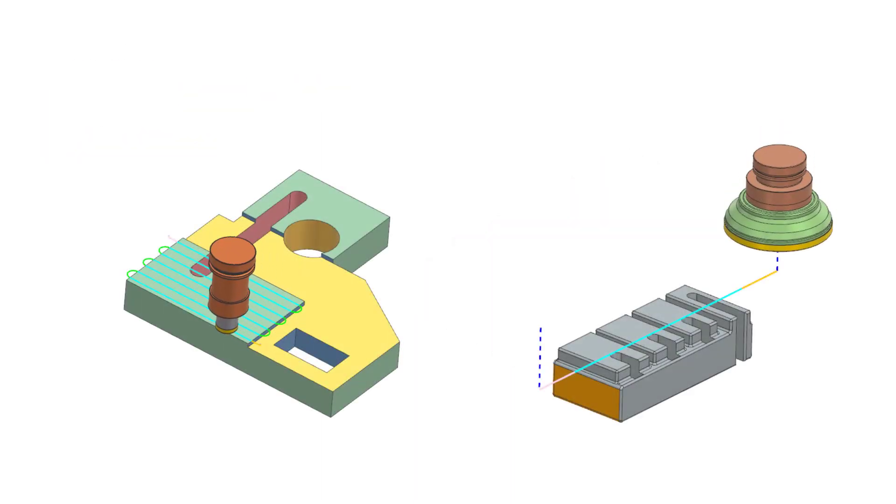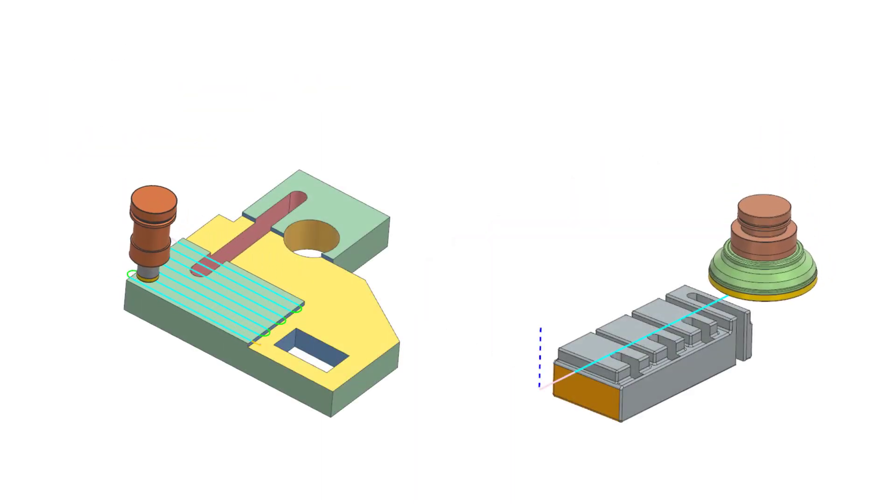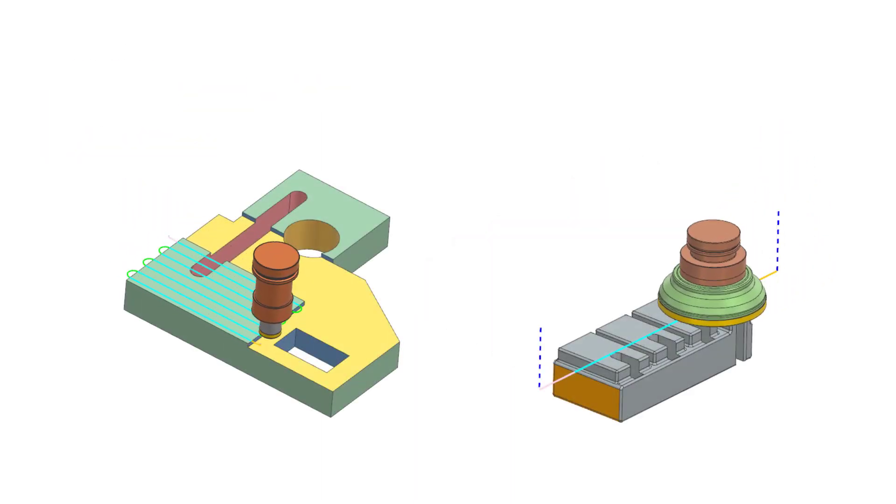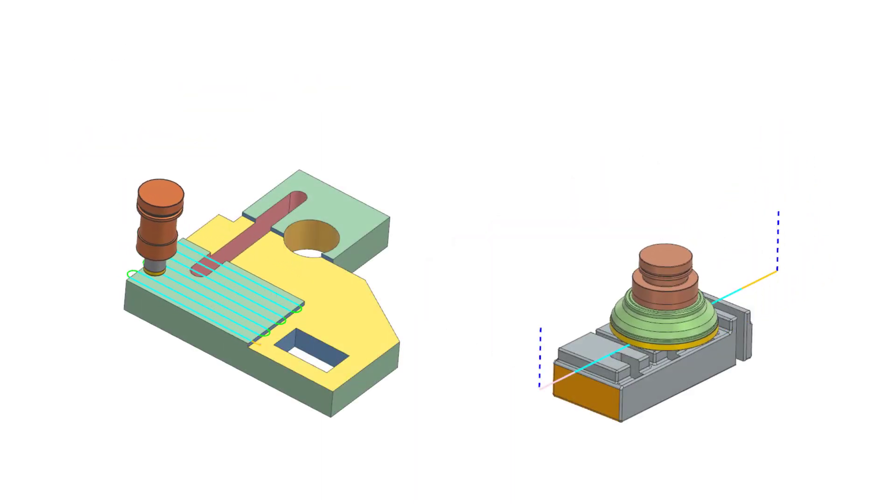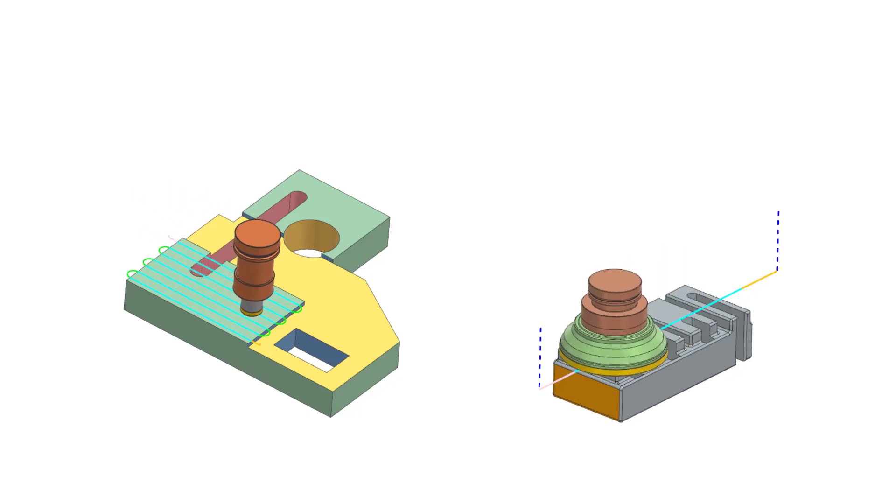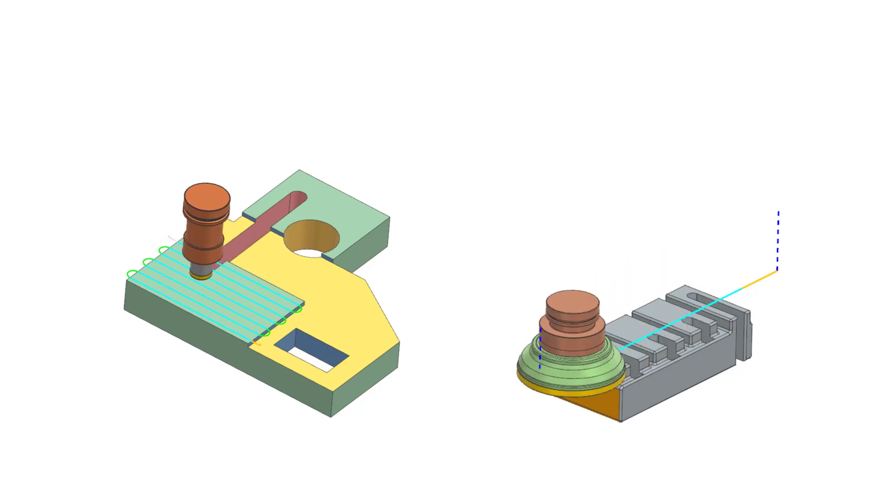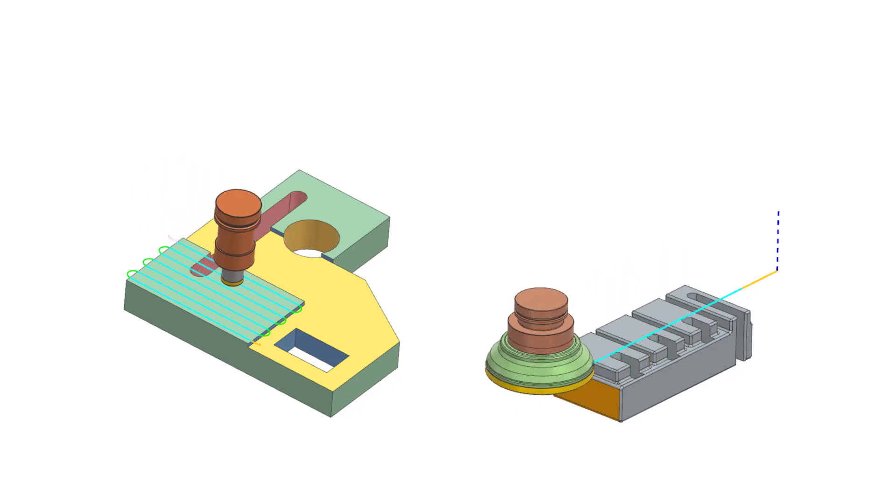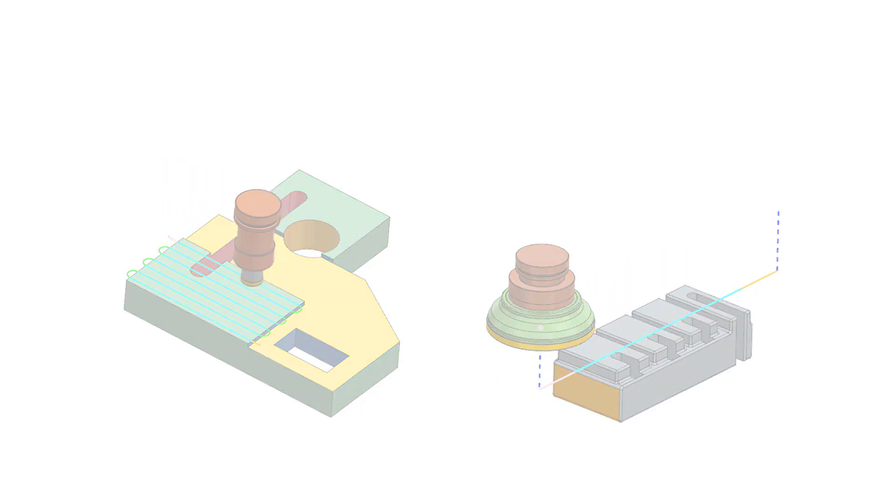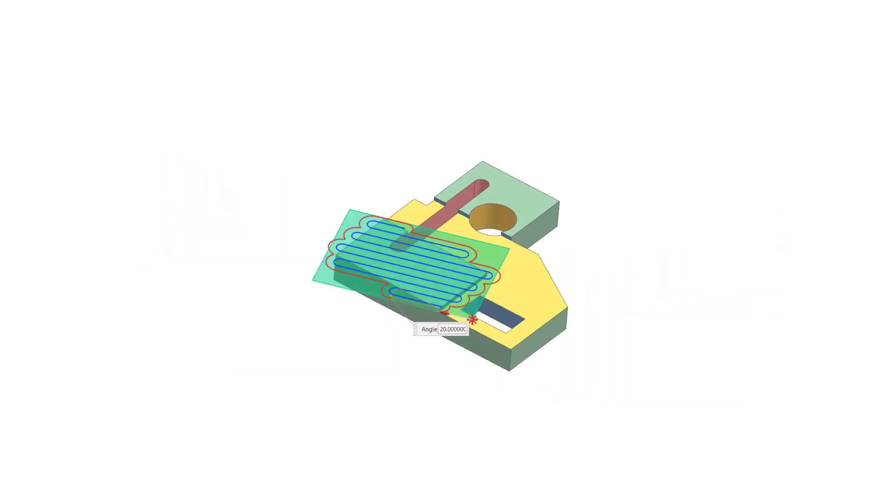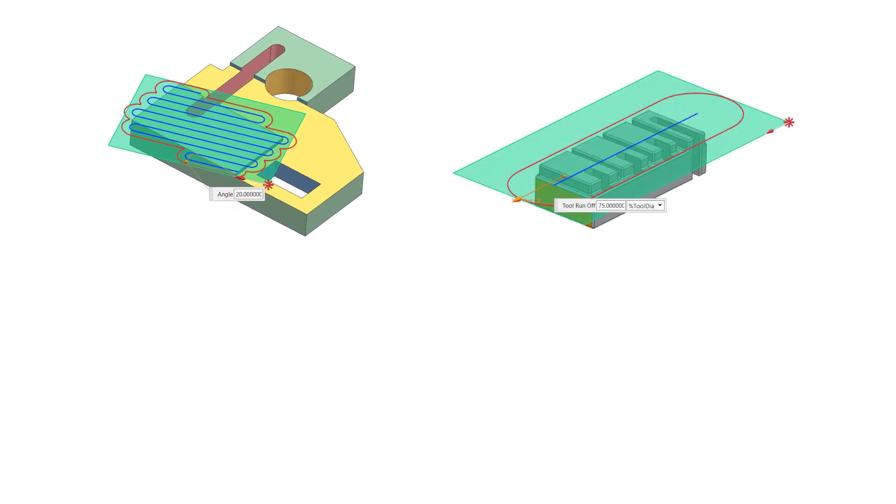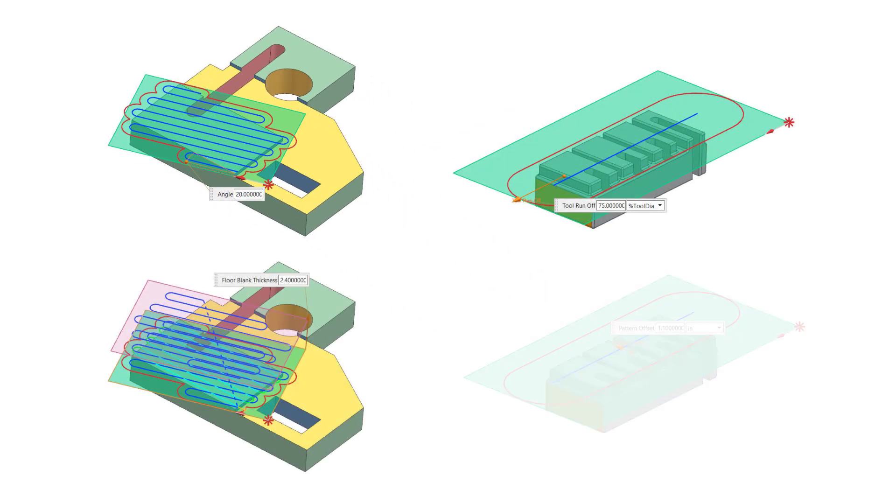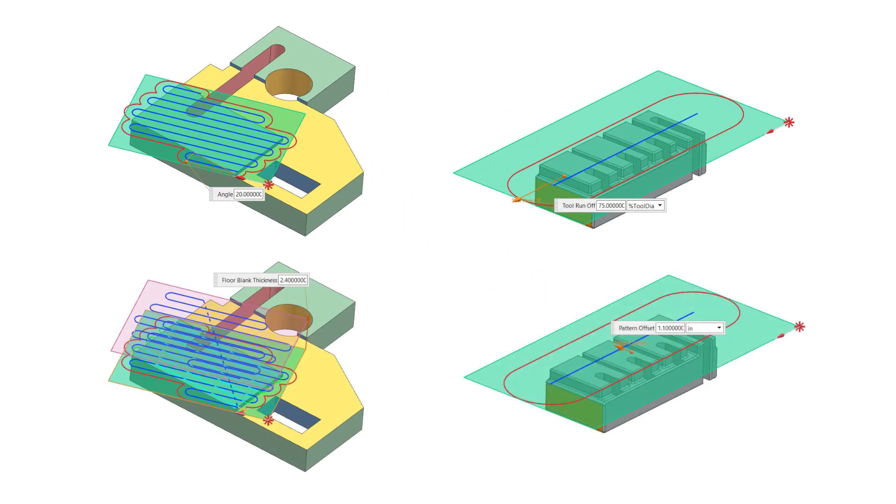The new FaceMill Zig Zig Zag operation makes programming simpler through a new interactive graphic user interface that allows you to specify parameters like Cut Angle, Runoff, Blank Thickness, and Pattern Offset.